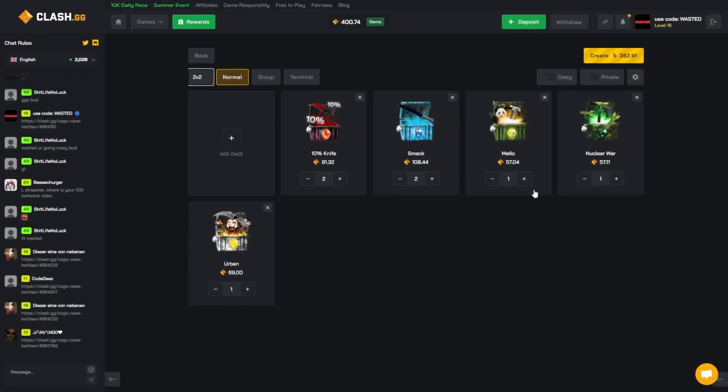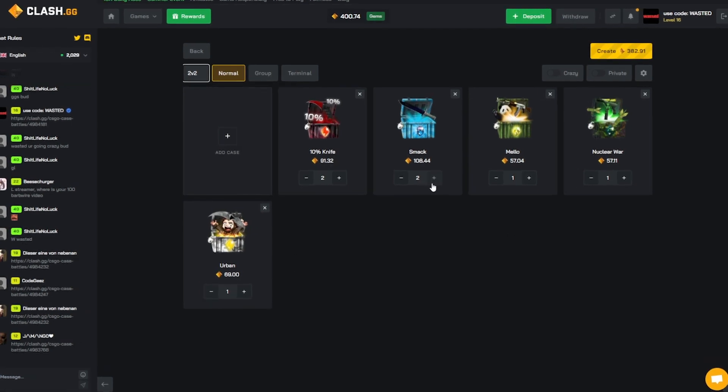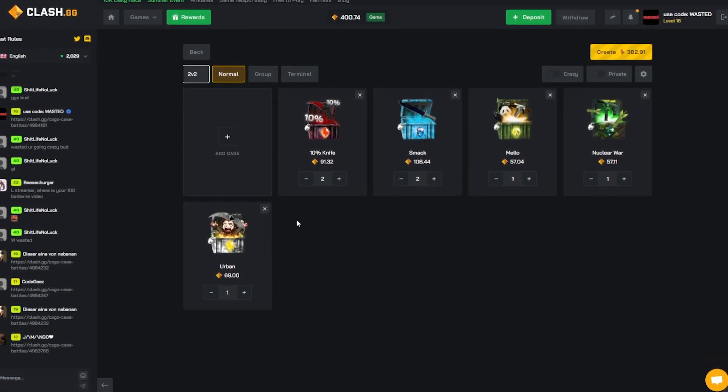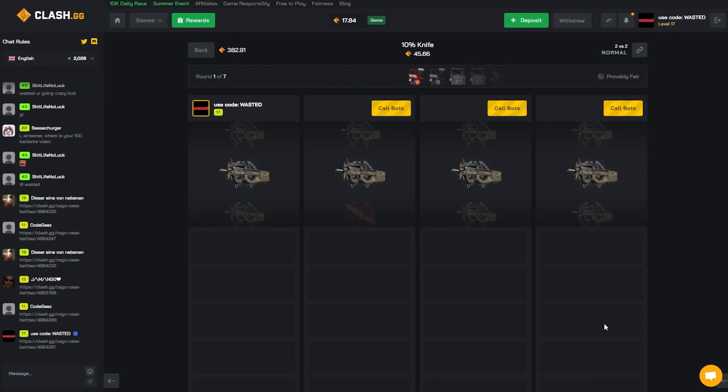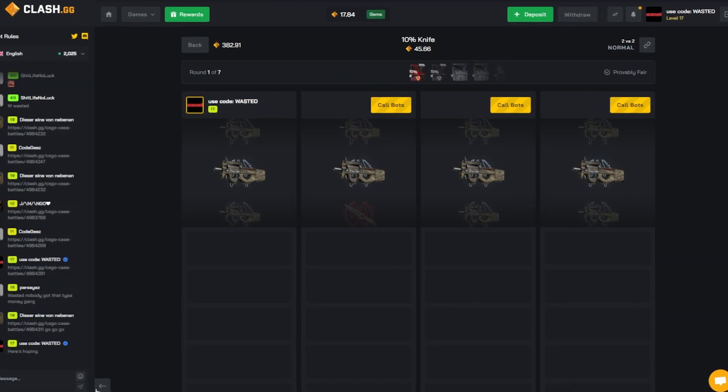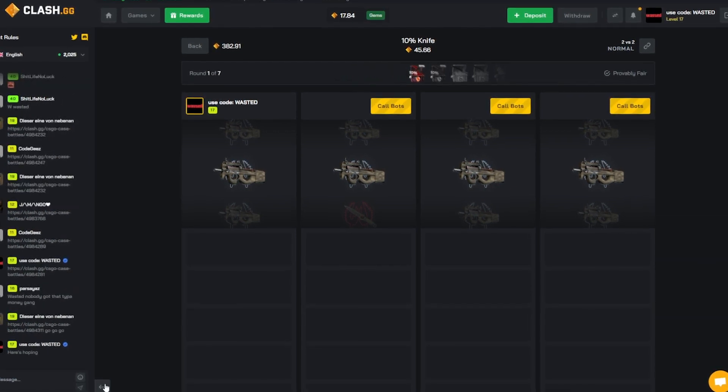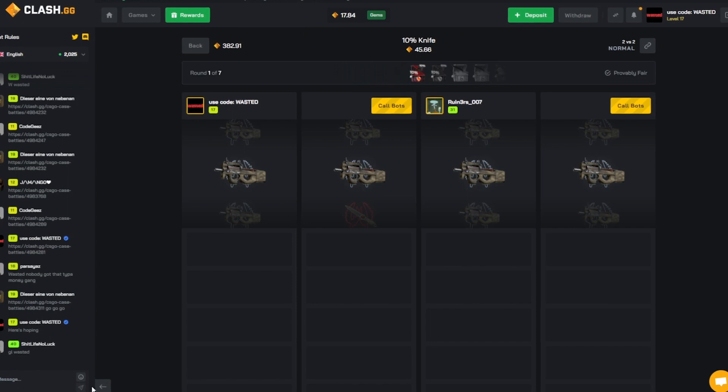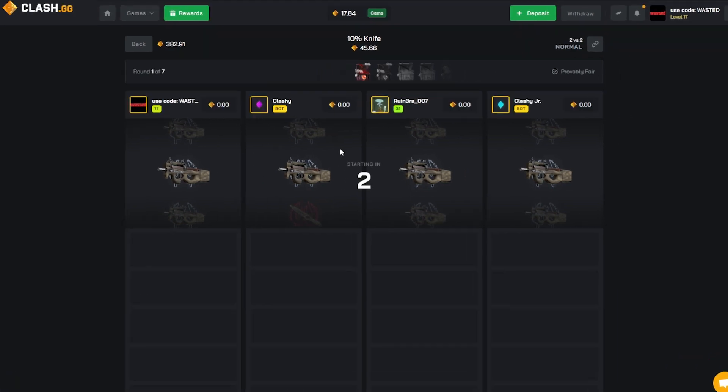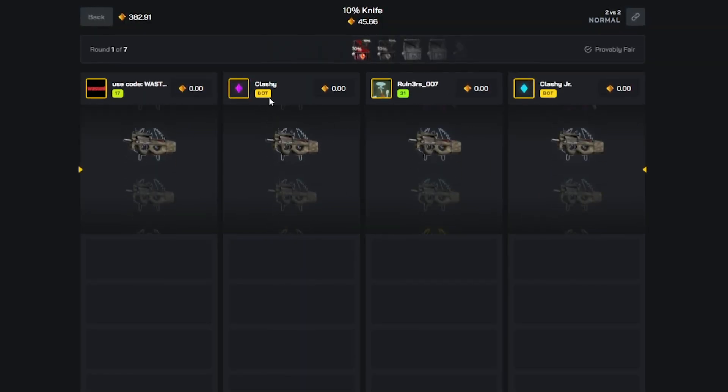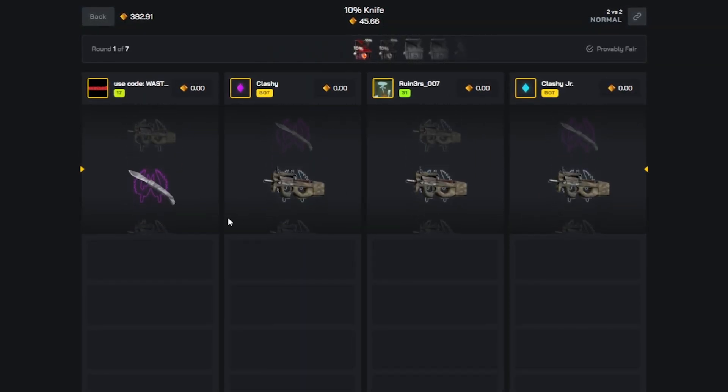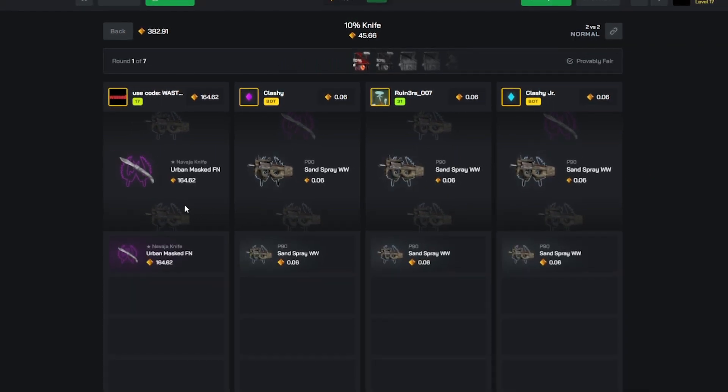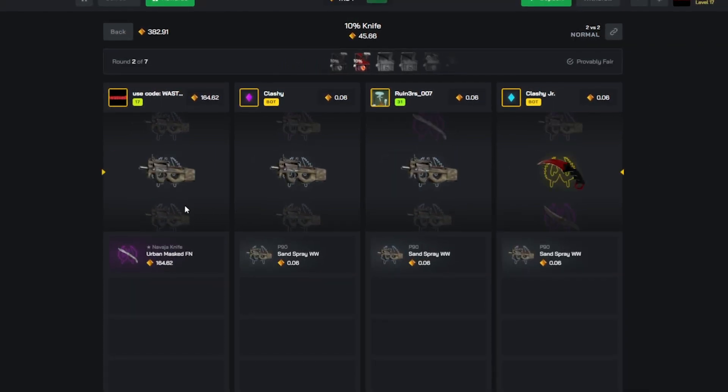This is all in, we need this to pay. If we can win three in a row I'll be so happy. Two 10% knives, two Smacks, one Mellow, one Nuclear War, one Urban. I'm praying that these aren't all like 5% cases or 1% cases. This could be so nice. I'm gonna wait, this is gonna be a long recording. We got someone, we're full screen in this bro. Good luck to this guy. Come on, let's see it.